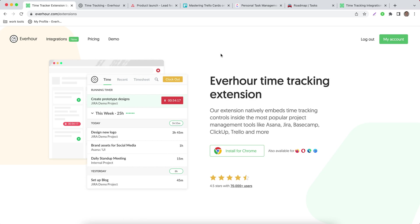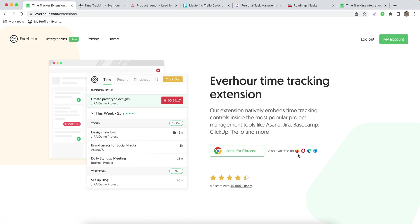We'll automatically detect the browser you're using. As you can see we support all major browsers like Chrome, Firefox, Opera, Edge and Safari.